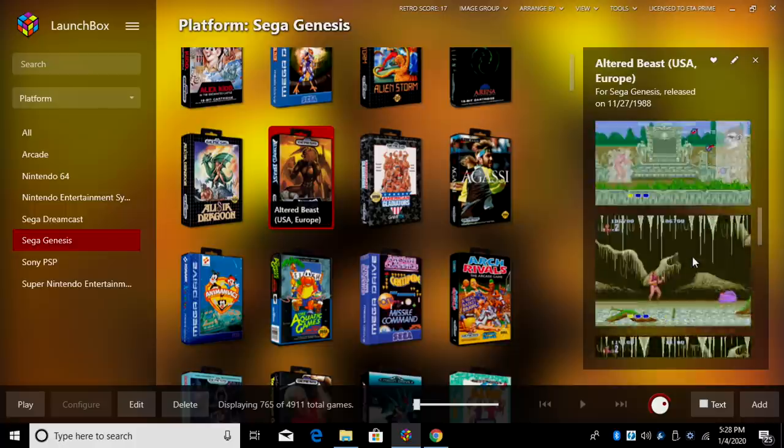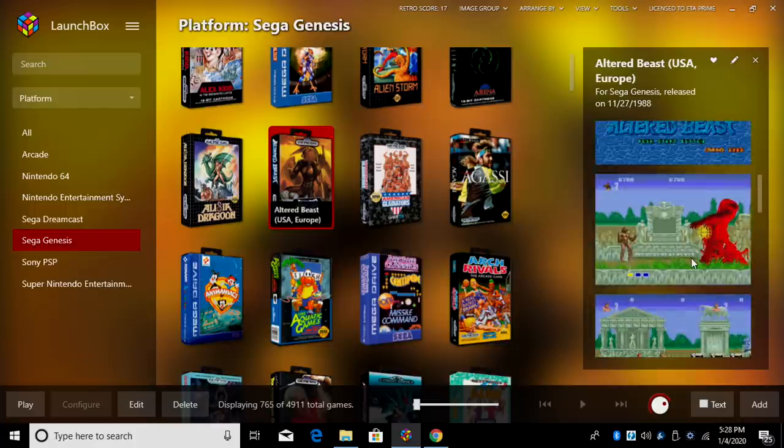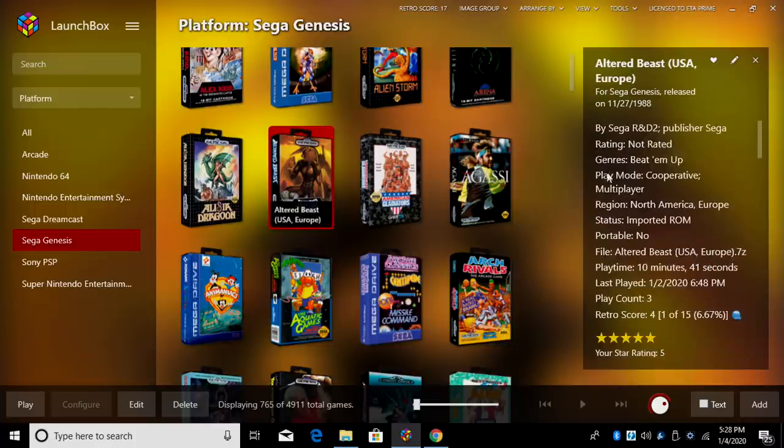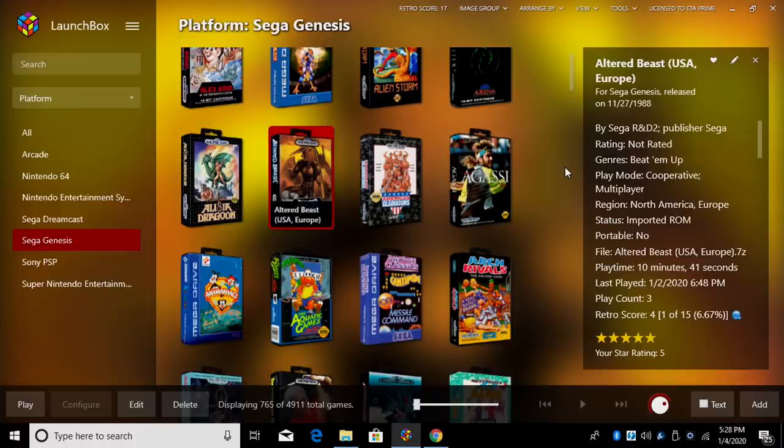So like I mentioned, I'm not proud of my Retro Score, but now that all of this is baked into LaunchBox and BigBox, it's just going to be easier to manage.